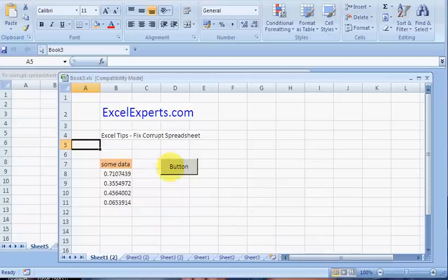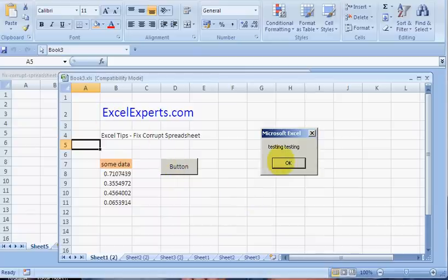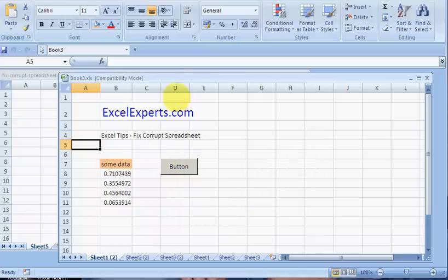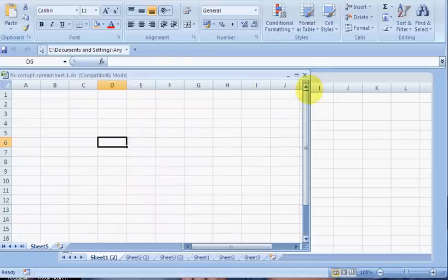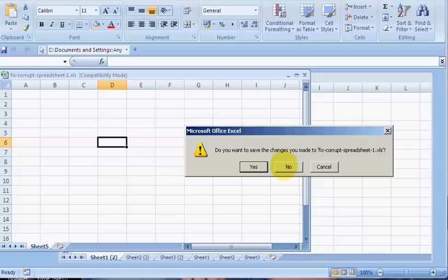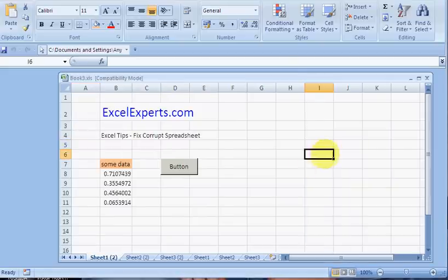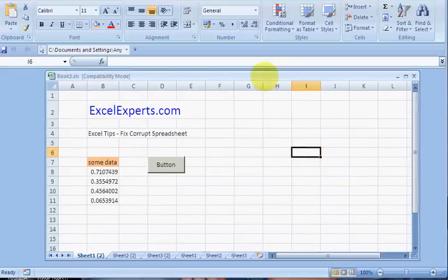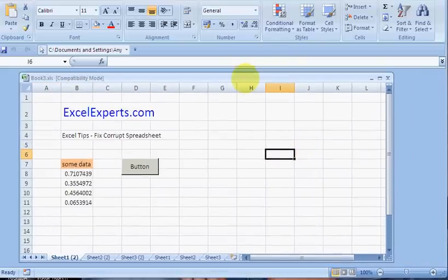So that works testing, testing, close this one. Don't save the changes. And hopefully this spreadsheet will now work as it should have done before.